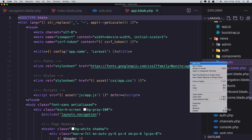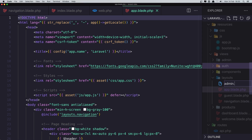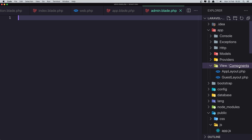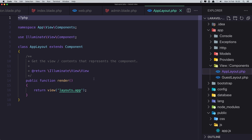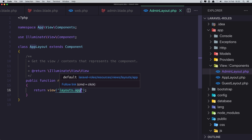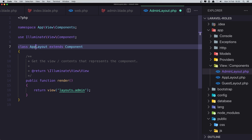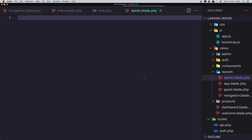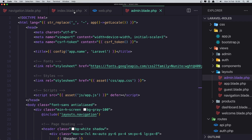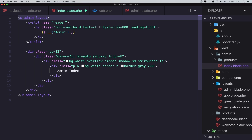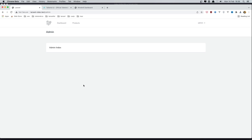I'm going to create a new file and name it admin.blade.php. Also inside views/components we have the app and guest layouts — we need to create a new one for the admin. I'm going to save it as admin, return the layout admin, and now if I come here and change the layout reference from app to admin and refresh, we have the same result.